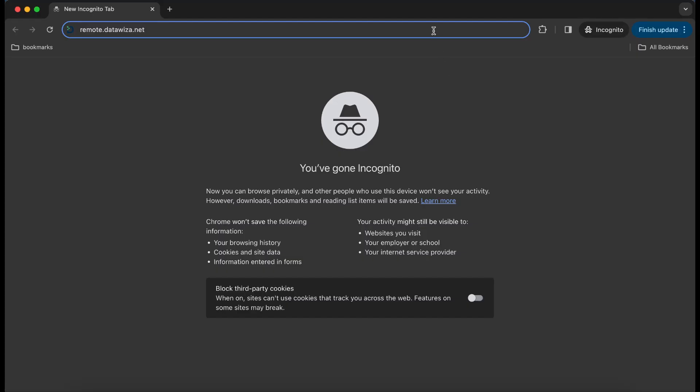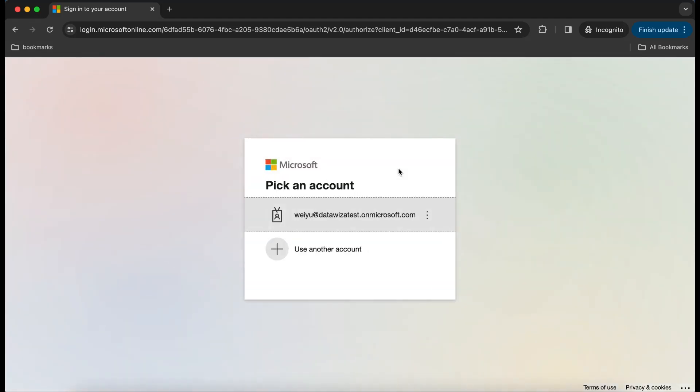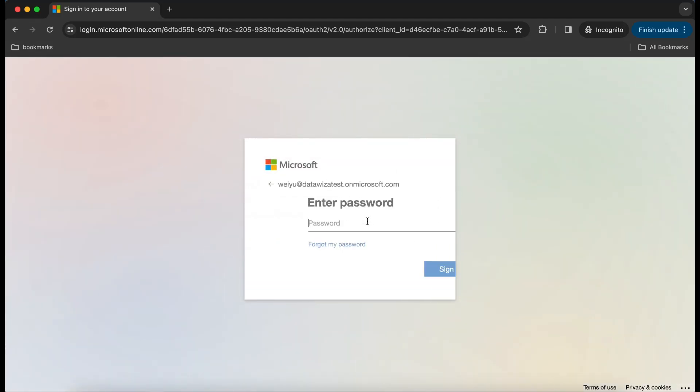First, we will illustrate how users can effortlessly launch a remote desktop via a web browser through DataWisa Server Access.